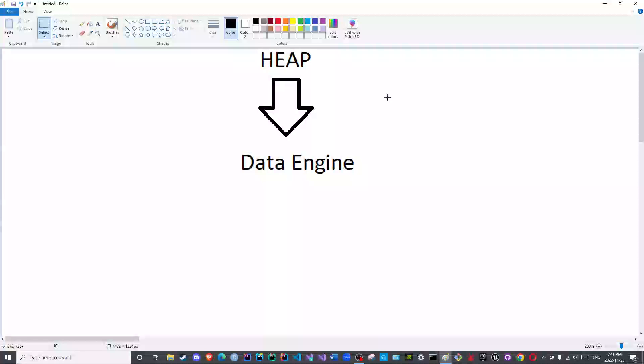So the stack memory implements the stack data structure and we will discuss data structures later on, God willing. The same applies to the heap. The heap memory implements the heap data structure.